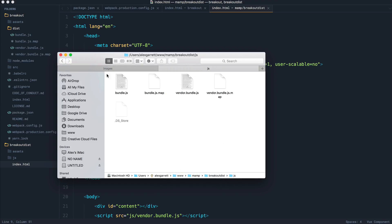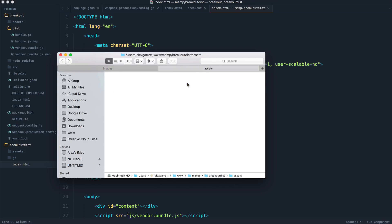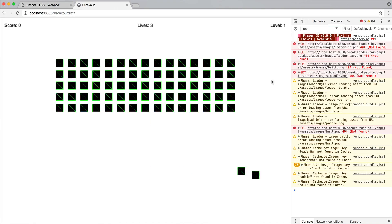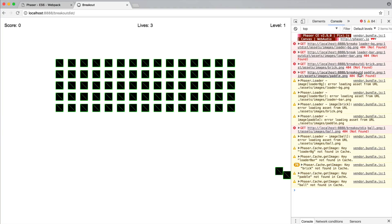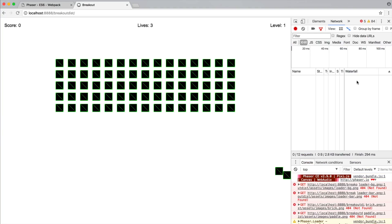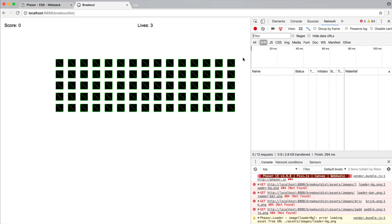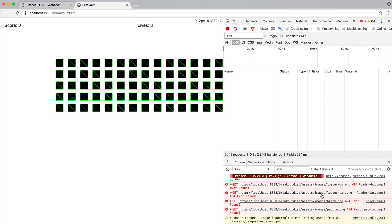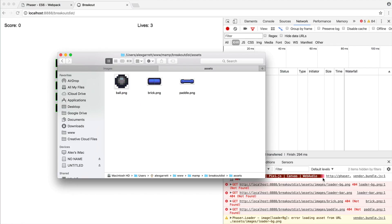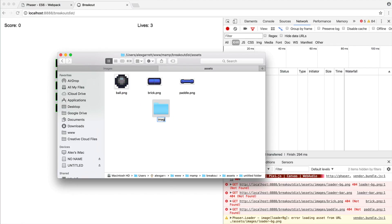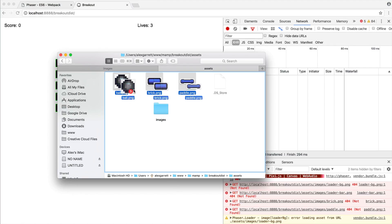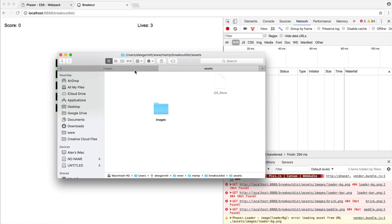We're going to paste them into the assets directory. So now when we go ahead and give this a refresh, we still don't see any. So let's see where these are trying to come from. So breakout and paddle.png. Let's take a look at this and see where this wants to be. So assets images, of course. So let's create an images directory.